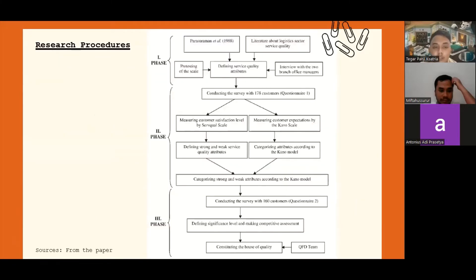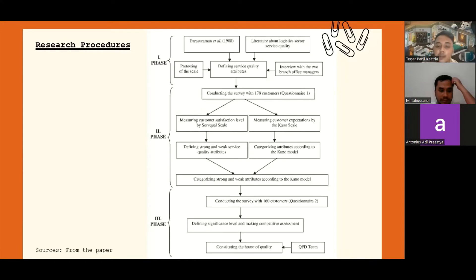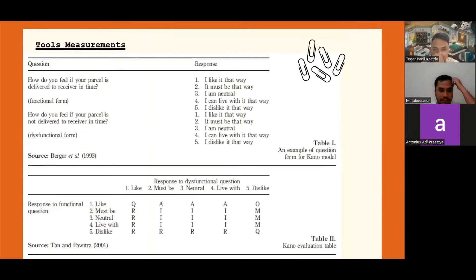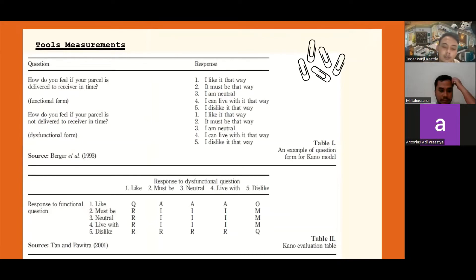This is the research procedure. There are three phases. The first phase is about defining service quality attributes and conducting a survey with 178 customers. The second phase is categorizing strong and weak attributes according to the Kano model. The last phase is constructing the house of quality. This is the example of equations from the Kano model in Table 1, and the second is the Kano evaluation table.